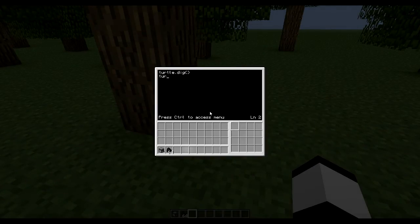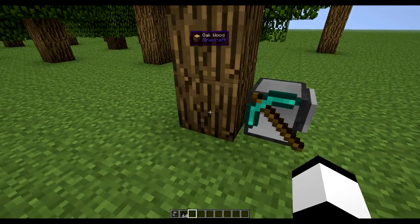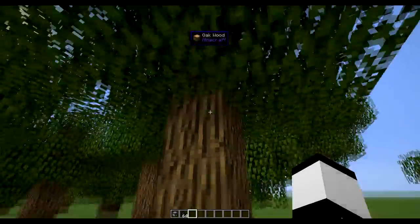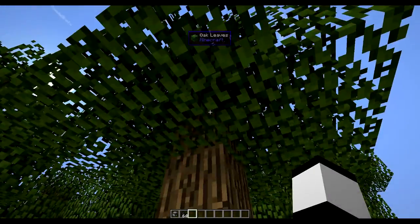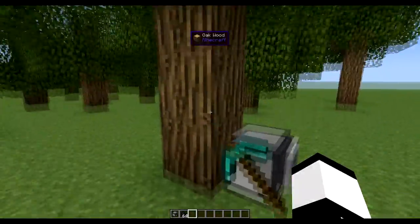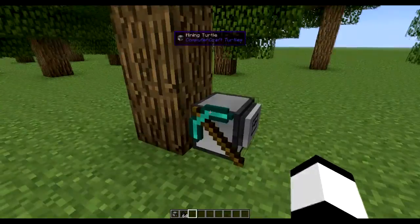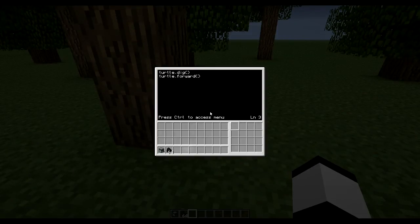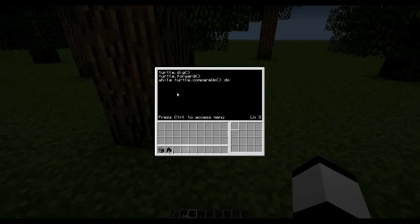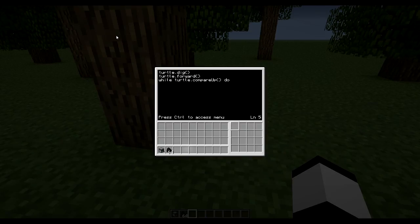So first we move forward. So now we're under this tree. And then we could do a loop to check or dig up and move up until we don't see any more logs. Then we know the tree is finished. So then we could do while turtle.compareup do. So while turtle.compareup is returning true, so while this log in slot 1 is equal to the block above, then do a loop.